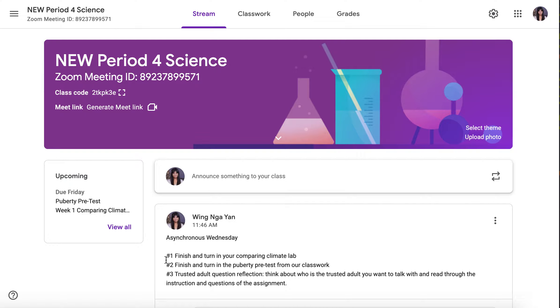First of all, please make sure that you finish and turn in your Comparing Climate Lab. This was an assignment that we worked on last week. I have extended the deadlines for both classes.